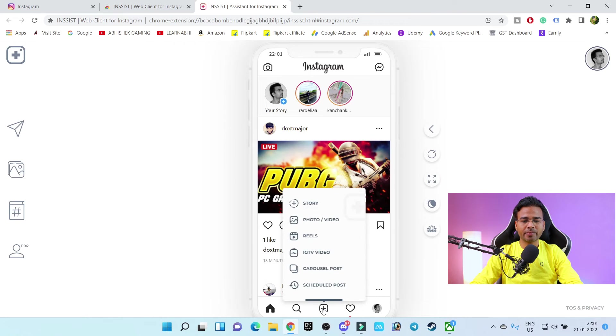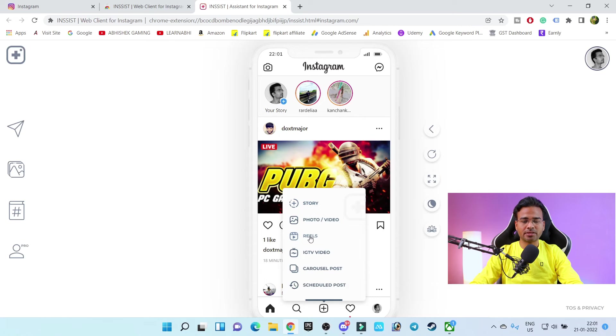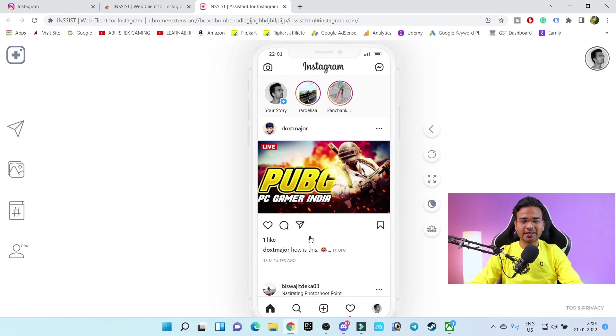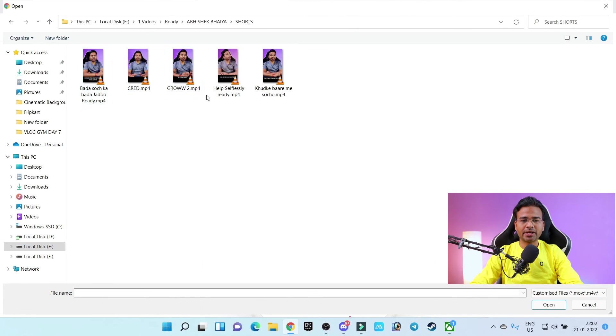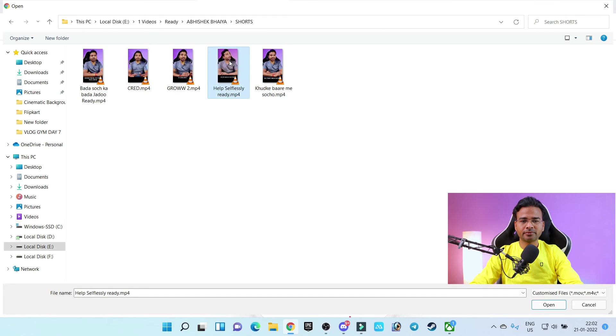Now if I click on this plus icon, as you can see I am getting the option to upload reels. Let me show you by uploading one of my reels. So let's click on reels. Here is a reel that I have created recently.